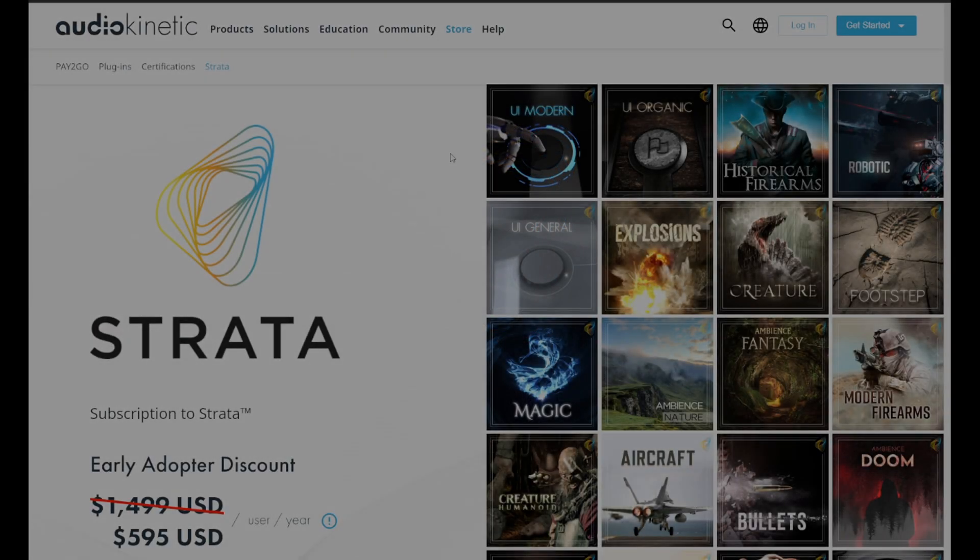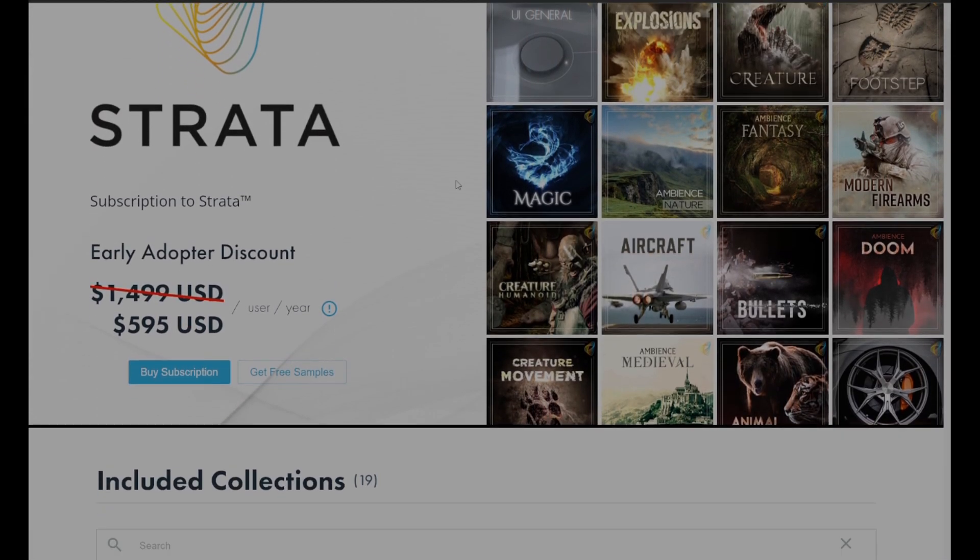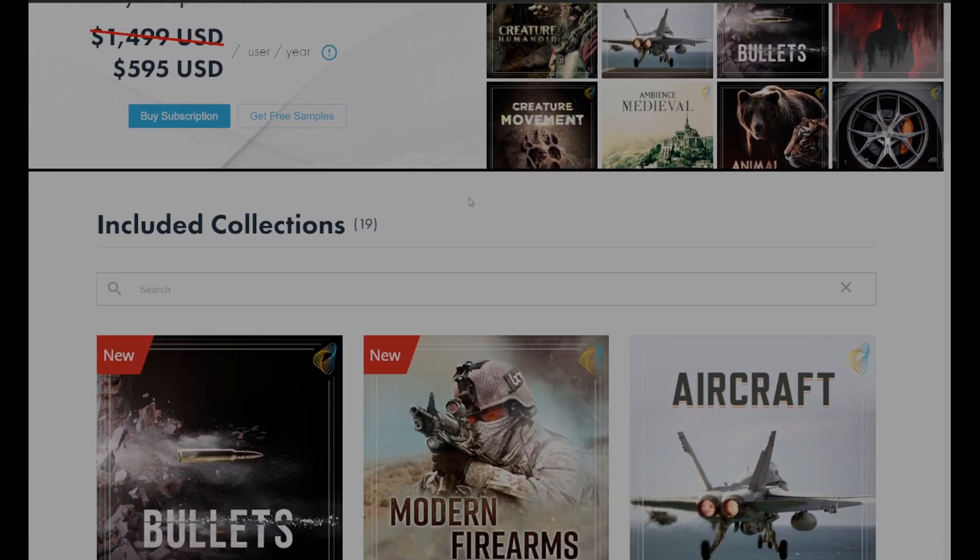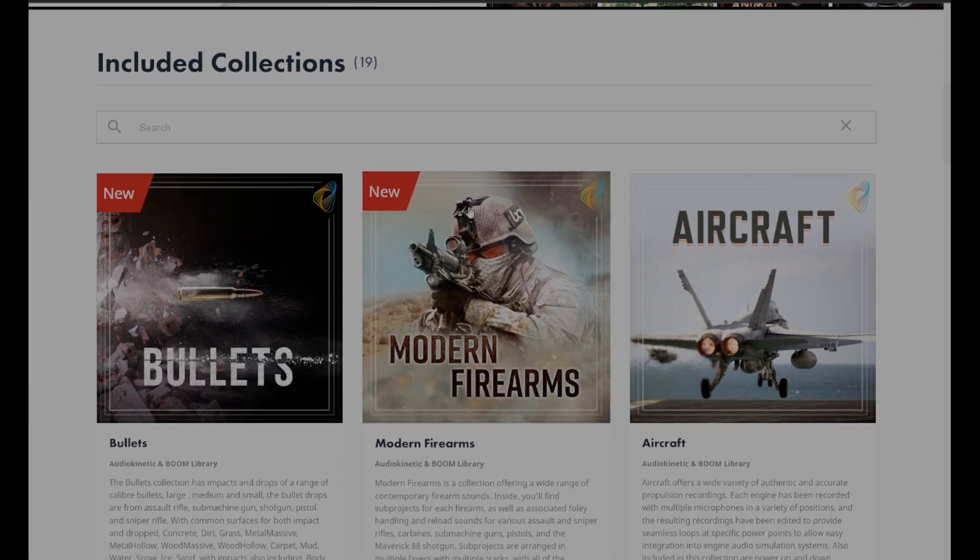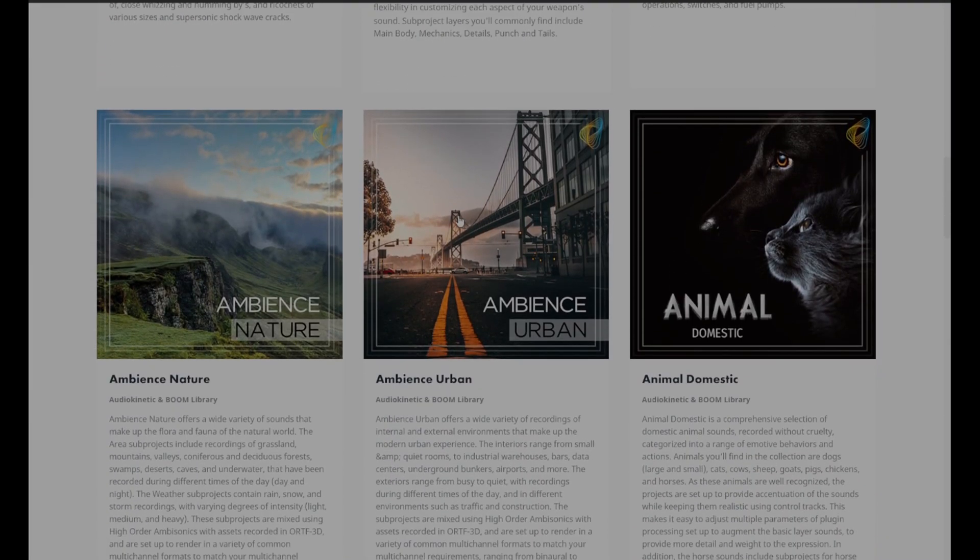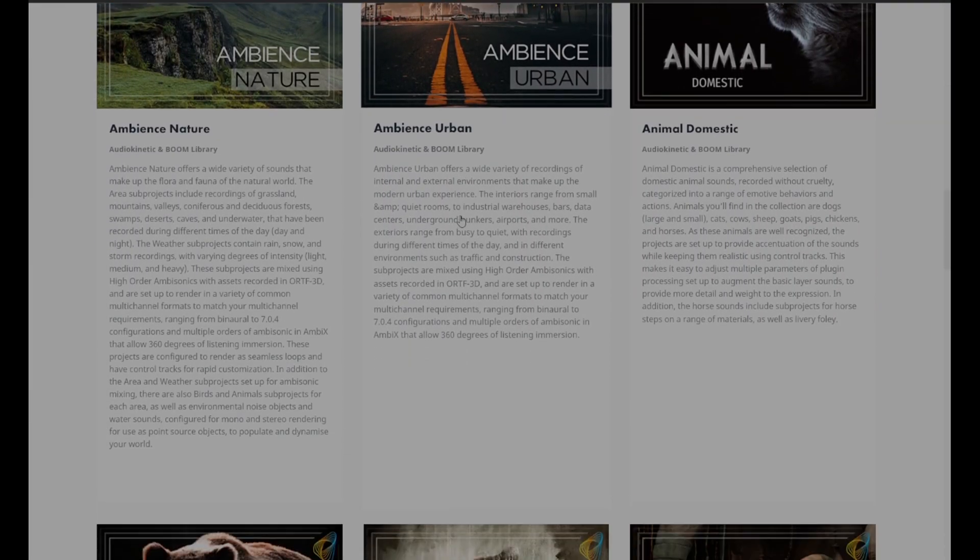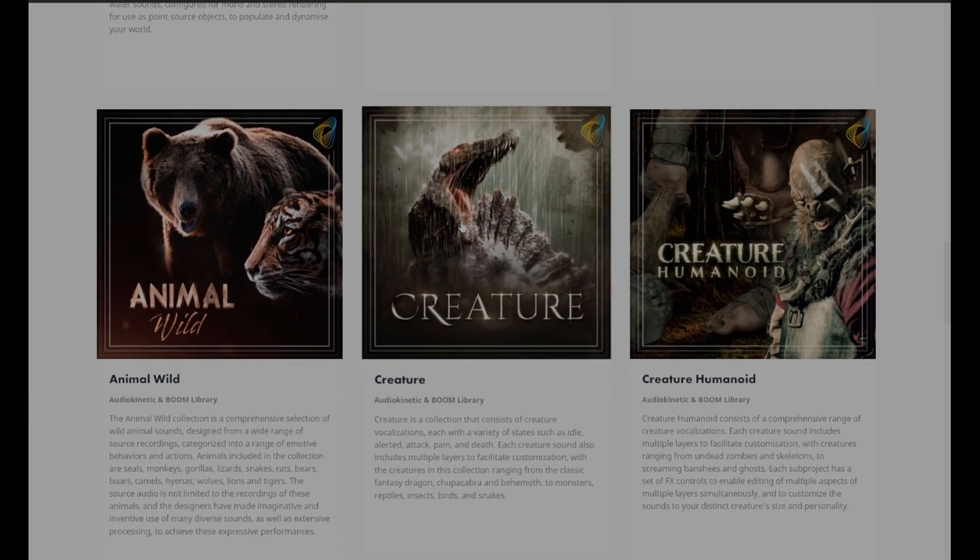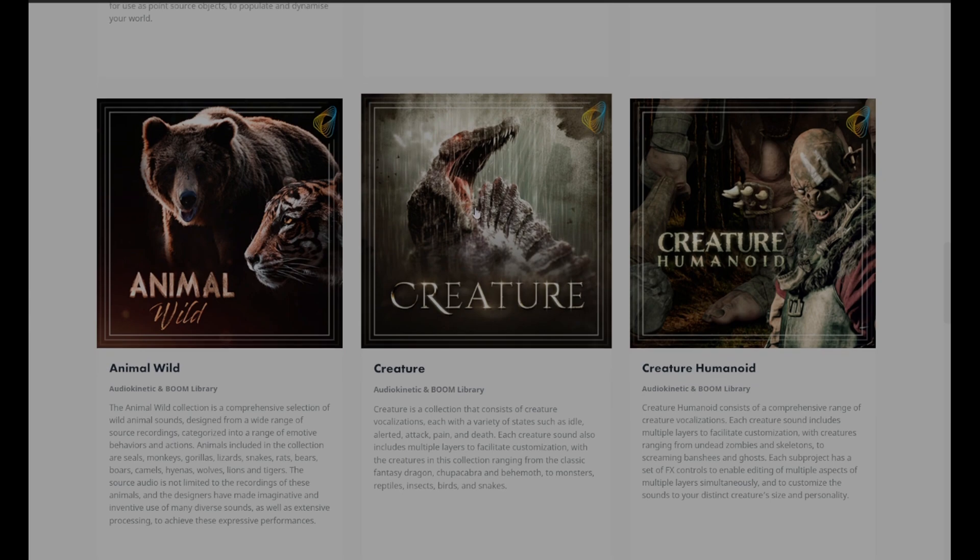Hi, and welcome to Cujo Sound. Bjorn Jacobson here, and I'm about to dig deep and far into this new road of audio kinetics tool for Wyse called Strata.